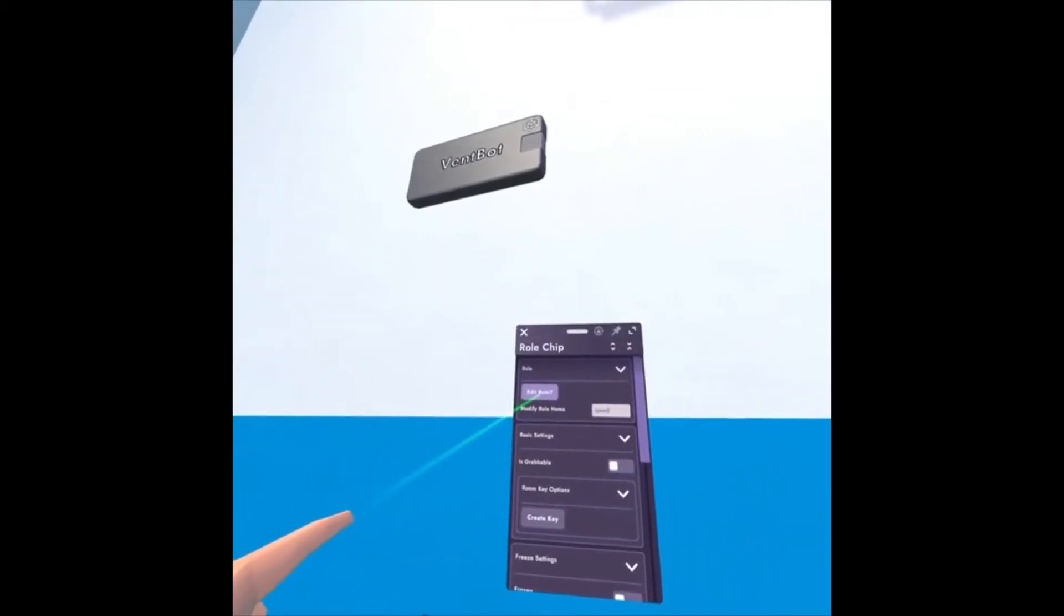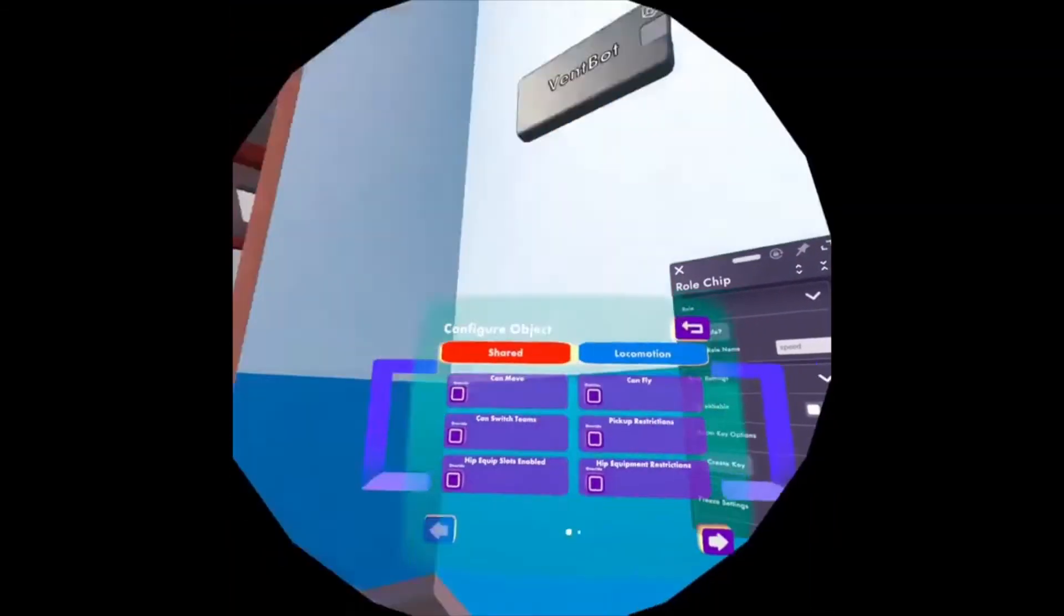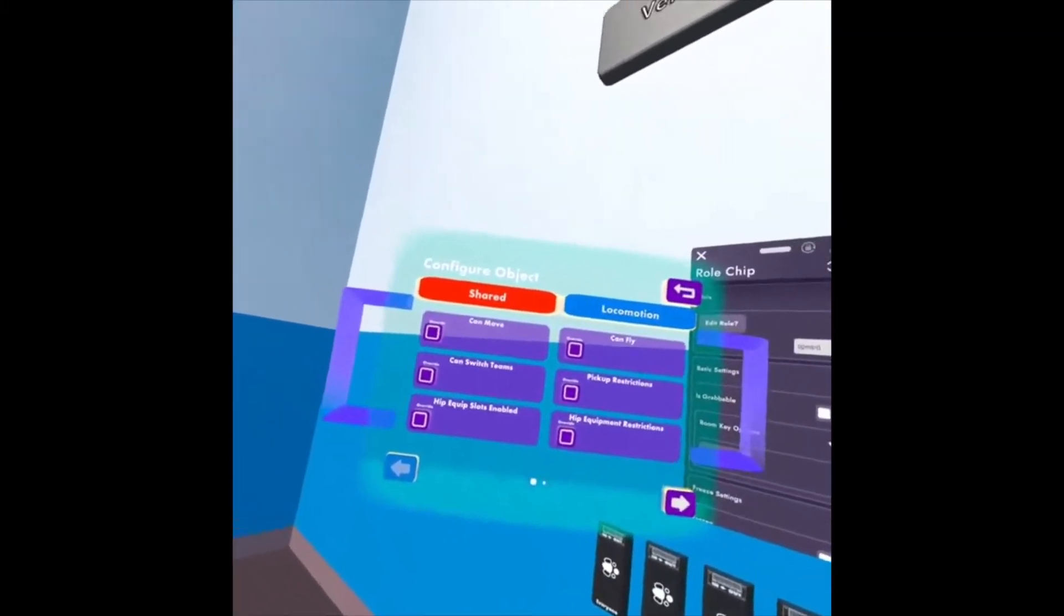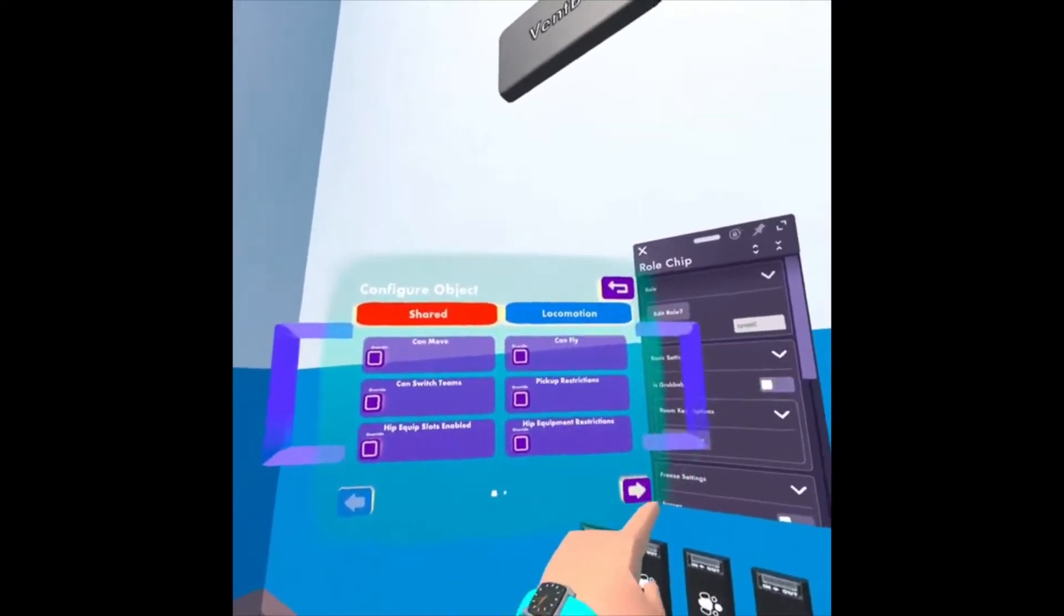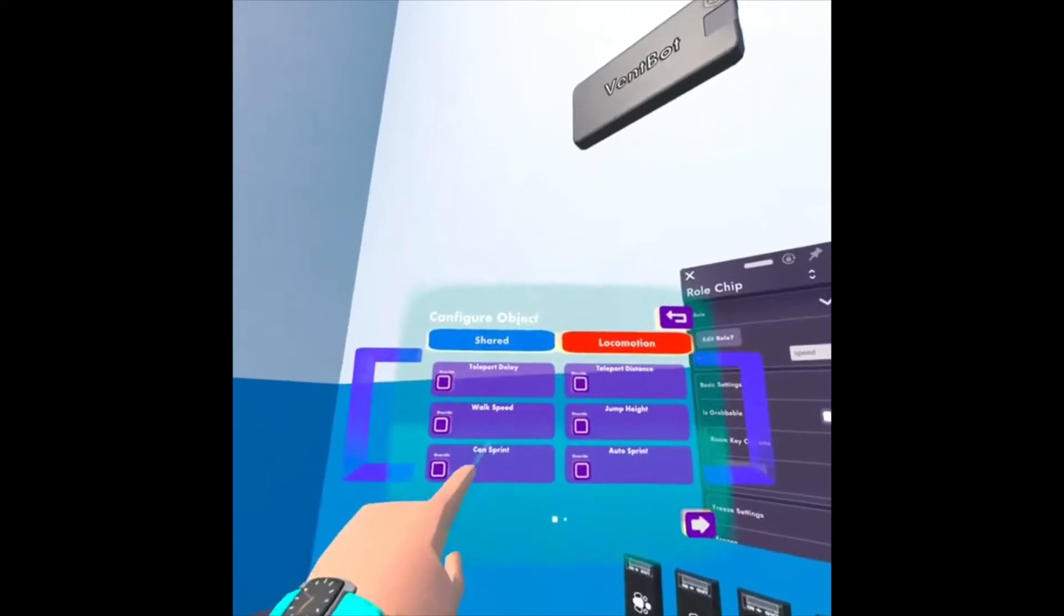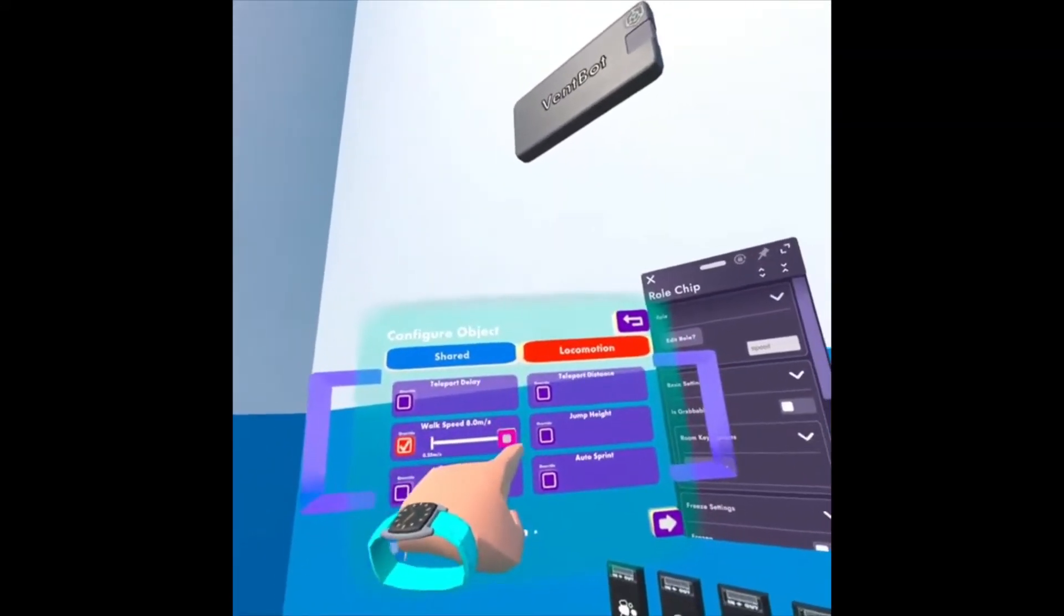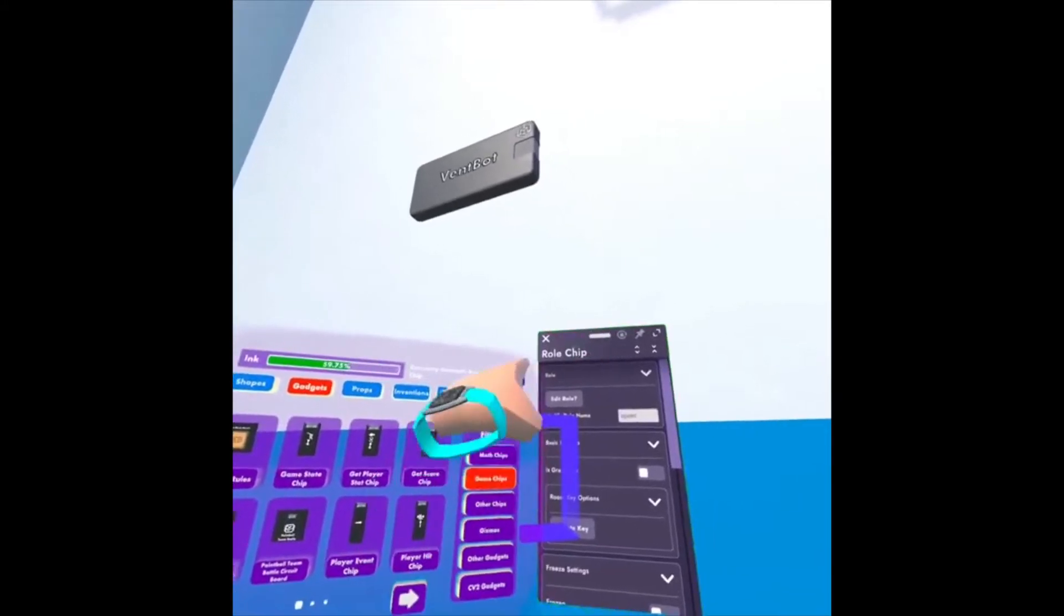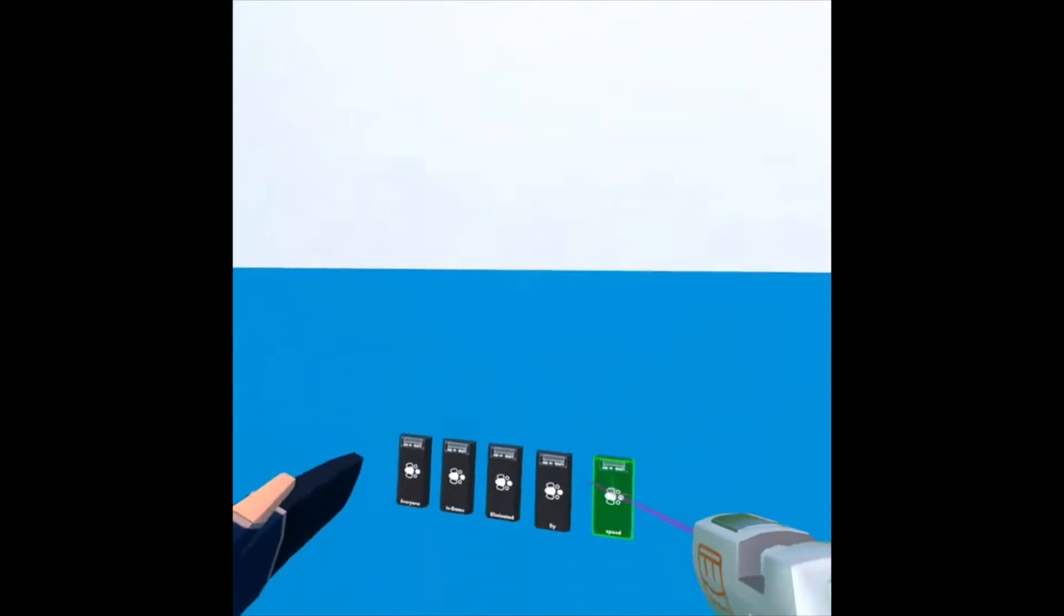And then I can click Edit Role, and it's going to bring up another window. From here, I can make any changes to the role that I want. So you'll see under the Shared tab, there's different options that you can choose. Second page, and then under Locomotion, on the first page, is Walk Speed. So I'm going to override the default walk speed and crank it all the way up to eight meters per second. Now I can click Back and close out of that window. And that's really all I want that role chip to do.